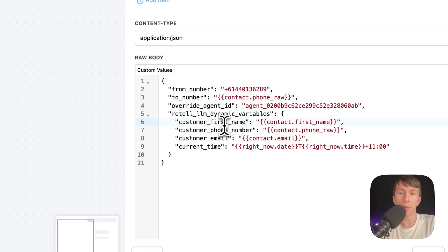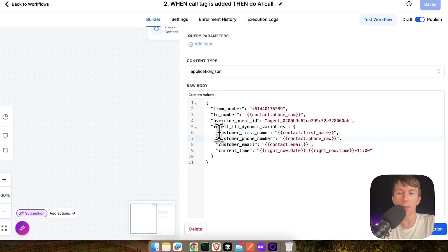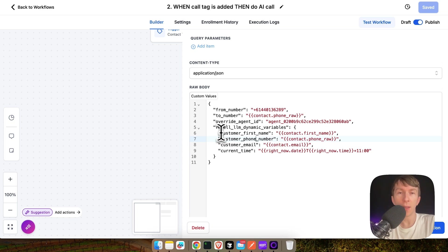And then here I add a couple of custom dynamic variables, like the customer first name, the customer phone number, the email, and the current time. We're not really using this in our demo, but this is how you can inject data and customer data from GoHighLevel directly inside your Retell AI voice agent.